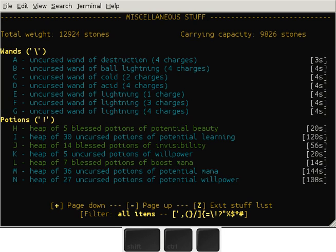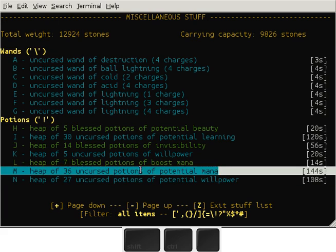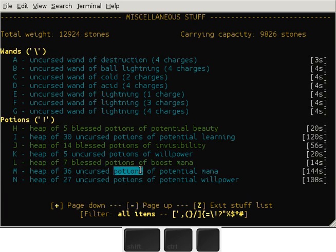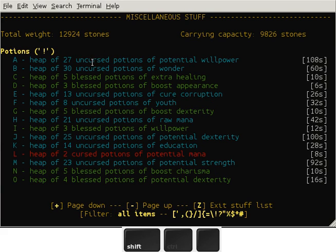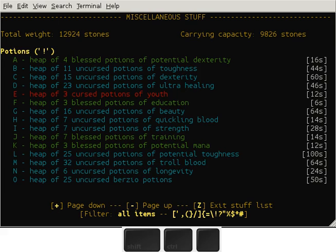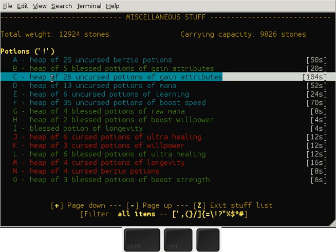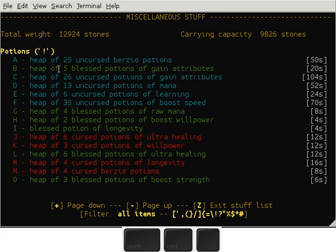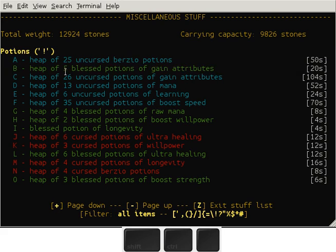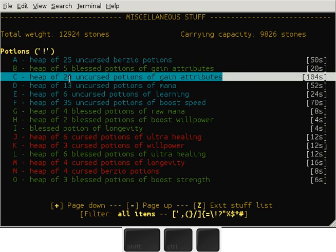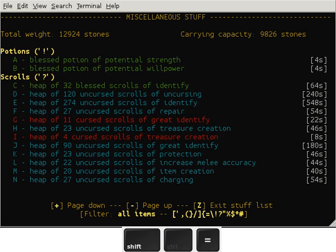Then potions - a lot of potions of potential, whatever, which is a completely useless item, but I also got potions of gain attributes: 26 uncursed potions of gain attributes, 5 blessed potions. So that's basically plus 30 to each attribute. Insanely overpowered.